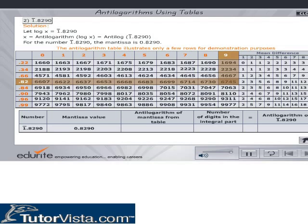The value is 6745. The mean difference is 0. Hence, Antilogarithms of mantissa 0.8290 from the table is 6745.